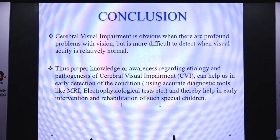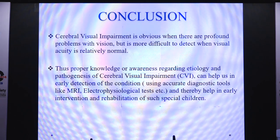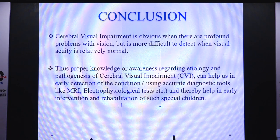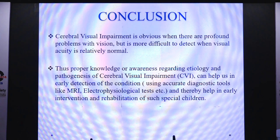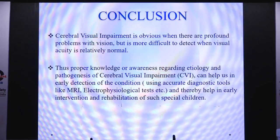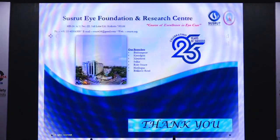To conclude, cerebral visual impairment is obvious when there is a profound problem in vision, but is more difficult to detect when visual acuity is relatively normal. Proper knowledge and awareness regarding etiology and pathogenesis of CVI can help in early detection using accurate diagnostic tools like MRI and electrophysiological tests, thereby helping in early intervention and rehabilitation of such special children.